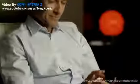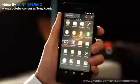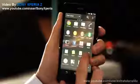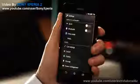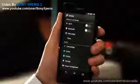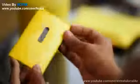The Sony Xperia Z runs on Android 4.1 Jellybean, with a 1.50GHz quad-core processor and 2GB of RAM. It has a 5-inch display.